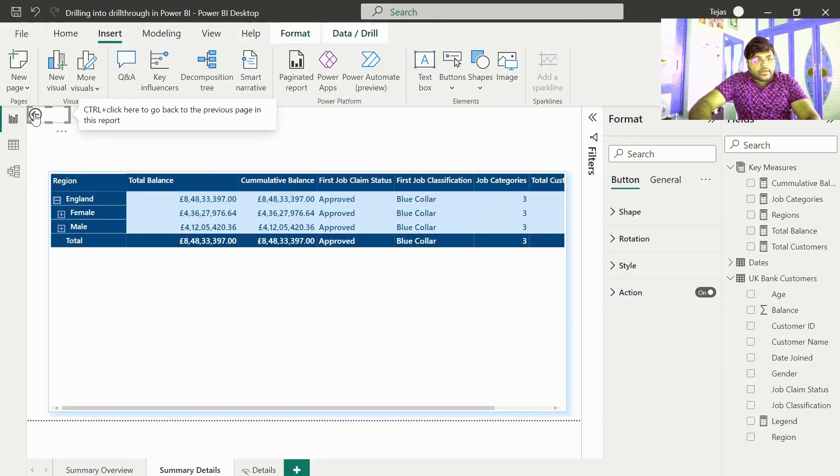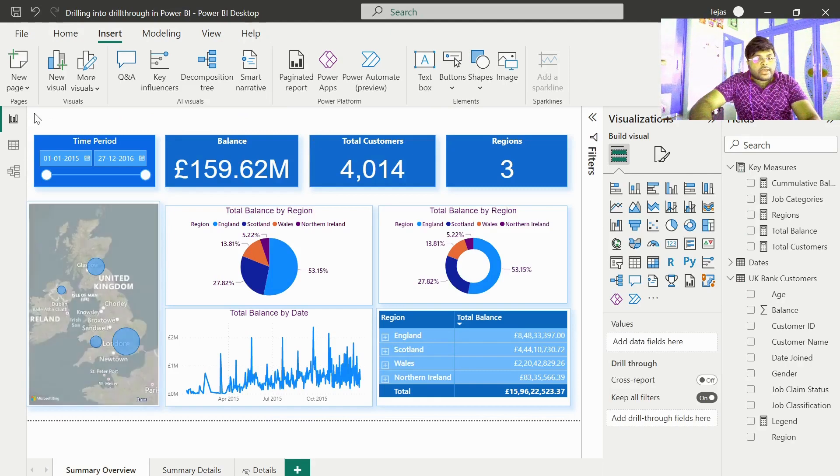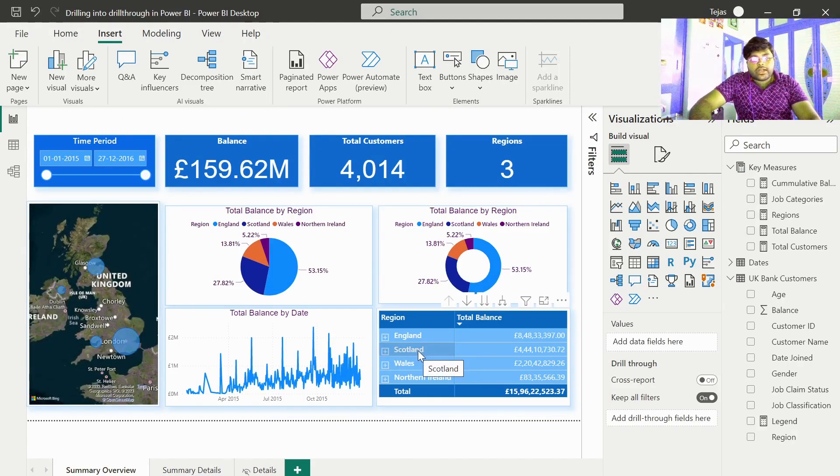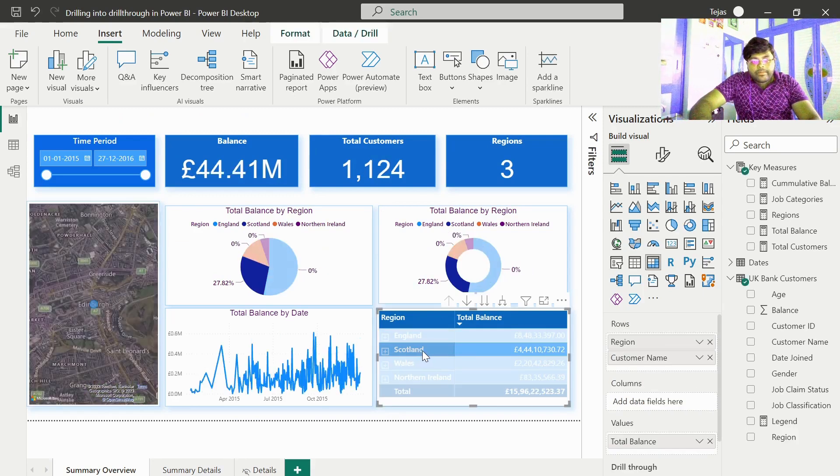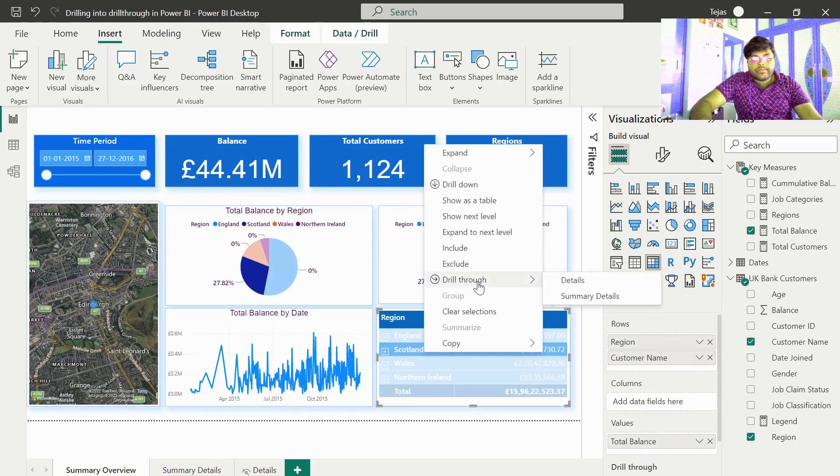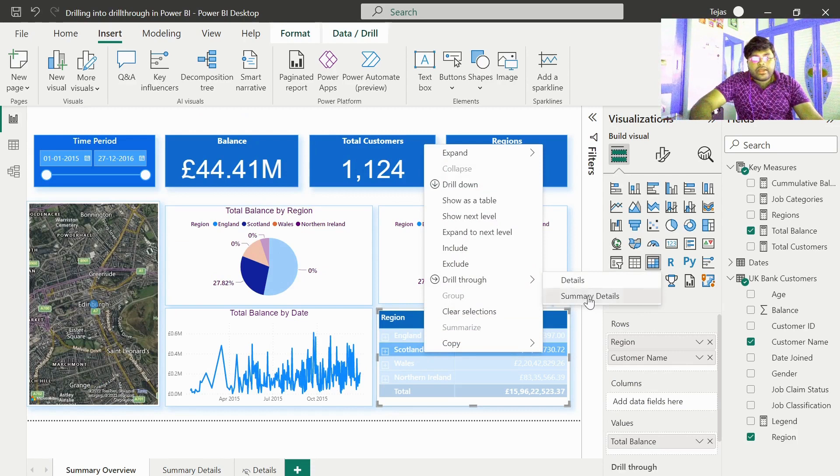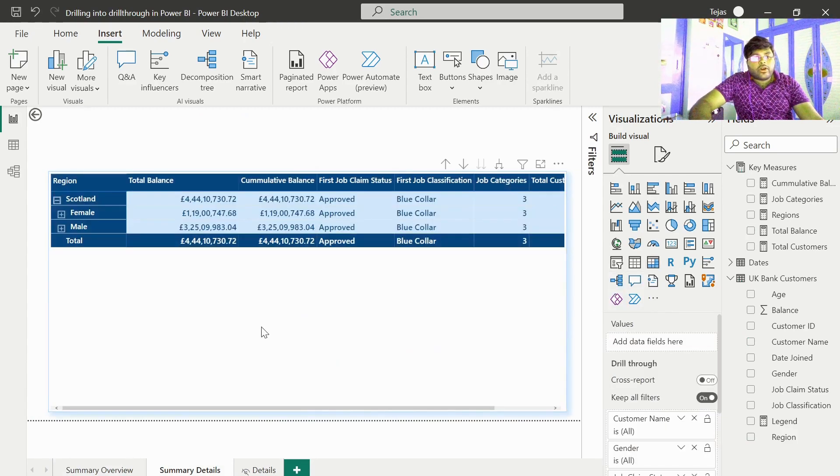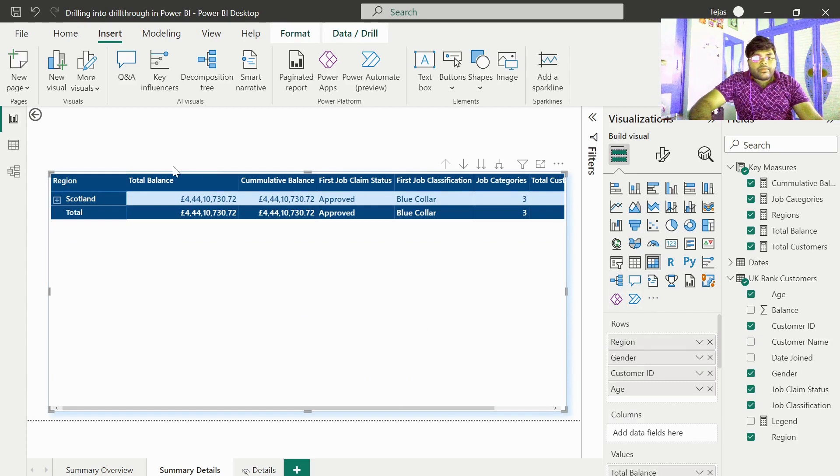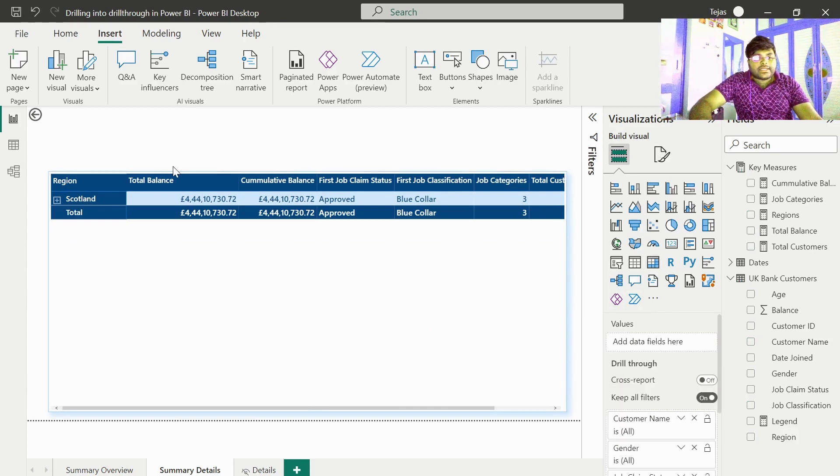Similarly, let us go ahead and click on any other region. Let us choose the same for Scotland. Now let us drill through to the summary details tab. Now you will find all the information with respect to Scotland. That's it.